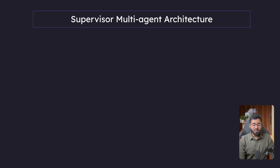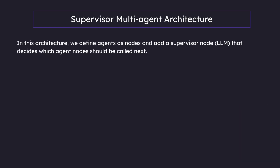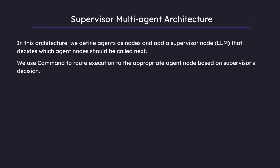Hello guys. In this video, let us look at how we can implement the supervisor multi-agent architecture. In this architecture, we define agents as nodes and add a supervisor node that can decide which agent node should be called next. We can use the Command class to route execution to the appropriate agent node based on the supervisor's decision.